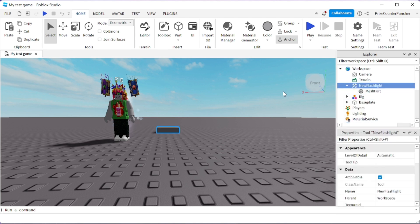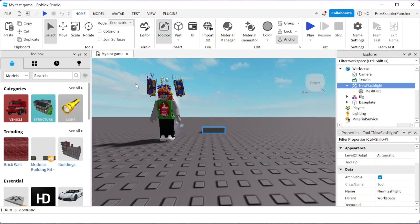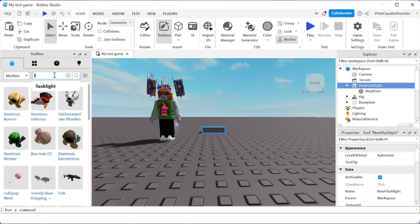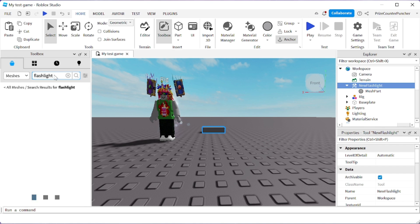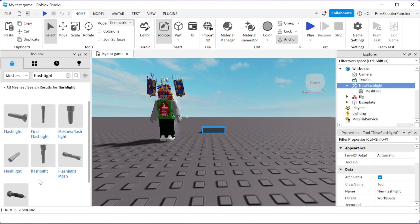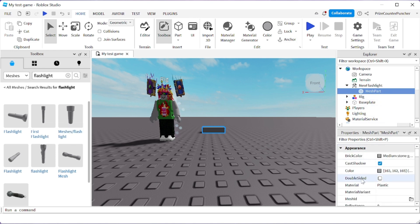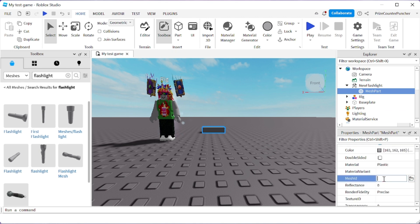Our mesh part is gonna need to have a mesh and a texture. We're gonna go to our Toolbox — first we're gonna look for a mesh. Go to your Marketplace and look for meshes, specifically a flashlight mesh. You can take your pick; I'm gonna select this first flashlight one. Right-click and make sure you copy the Mesh ID here, not the copy asset ID. Go back to your mesh part, click on it, look for the MeshId property, right-click and Ctrl+V to paste it in, hit Enter.